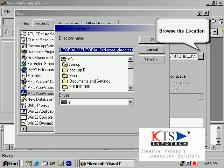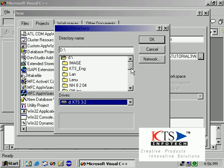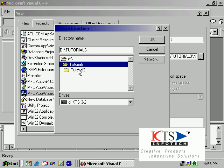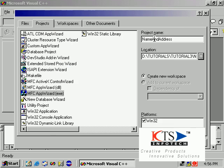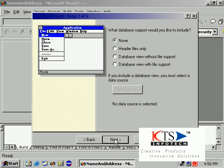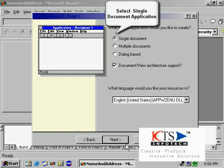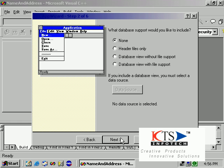Browse the location where the project will be saved. Then select the Single Document Interface application type from the App Wizard options.